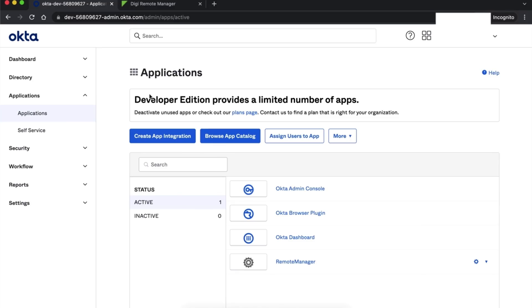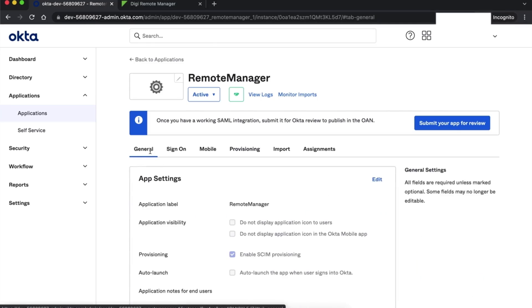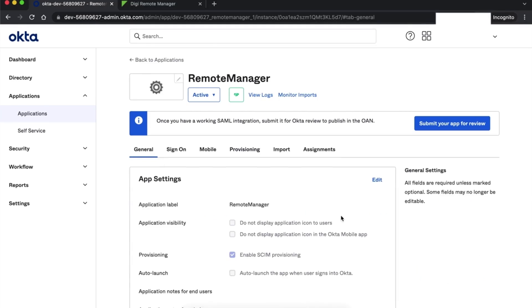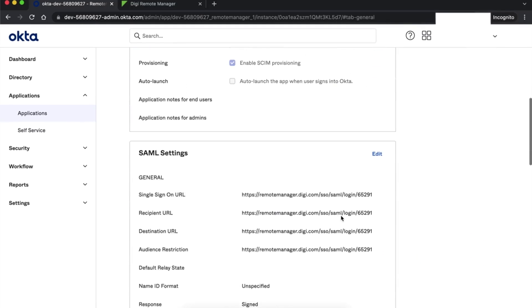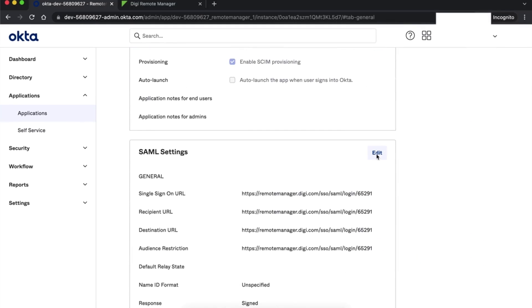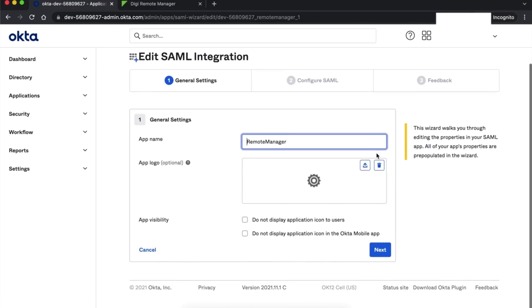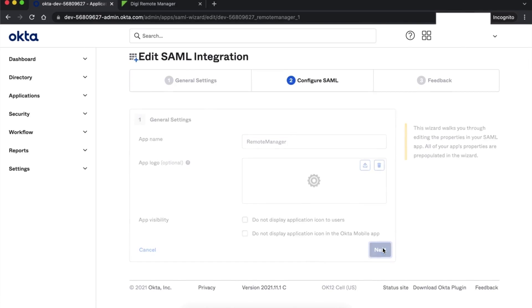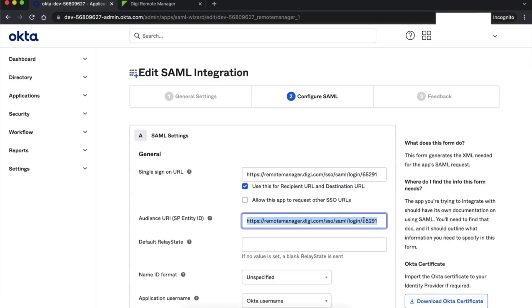Next, in a separate tab, log into your identity provider and navigate to the SAML settings interface. In Okta, the SAML settings can be found under the general tab of an application configuration. Here is where we will input the Digi Remote Manager single sign-on URL and the service provider entity ID.